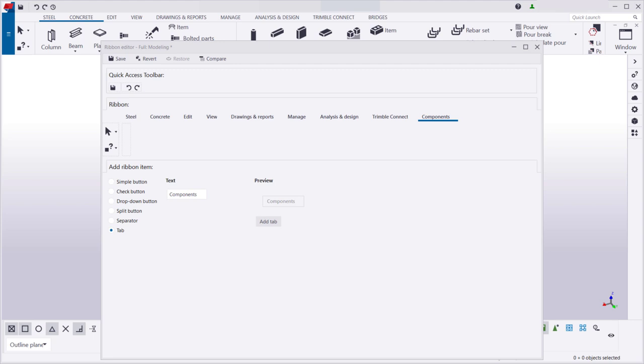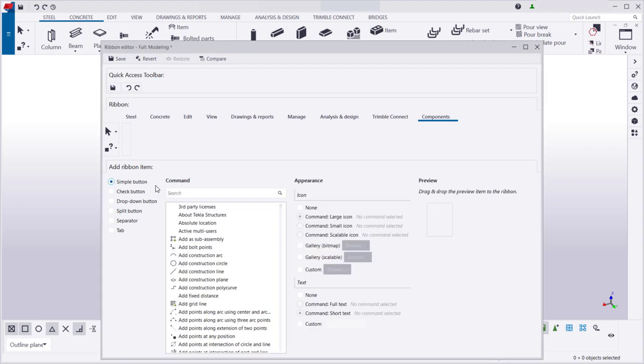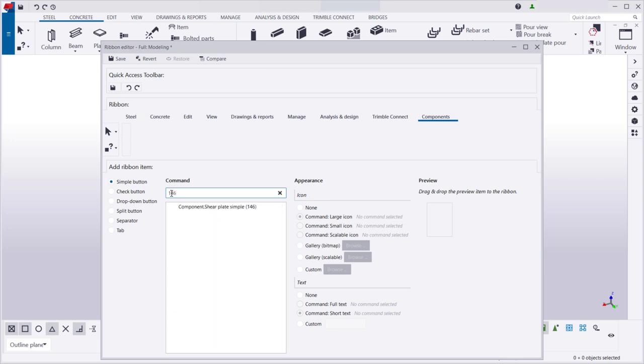Now that we have added the tab, let's add buttons for the components. This way, we can add these types of components to our models quickly by clicking their buttons on the Ribbon.